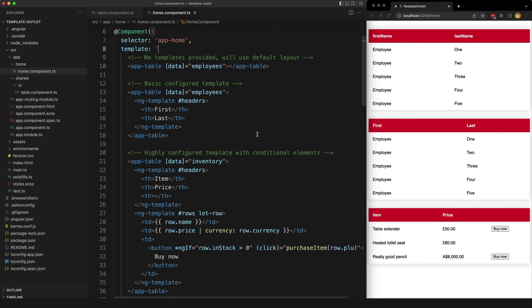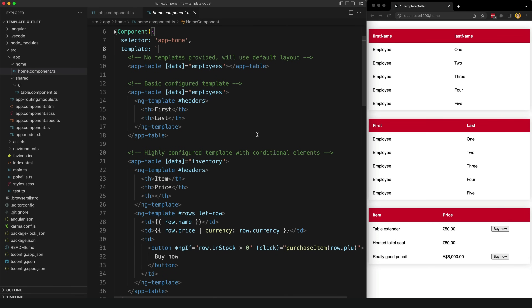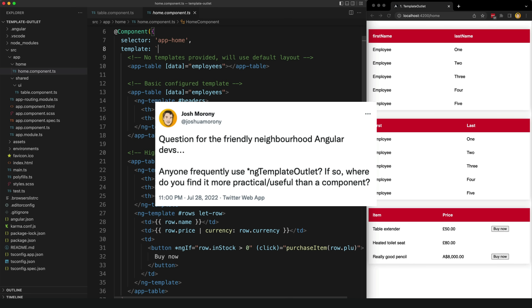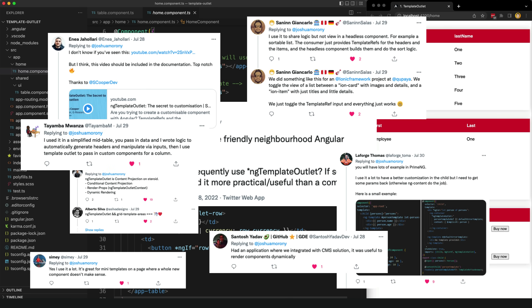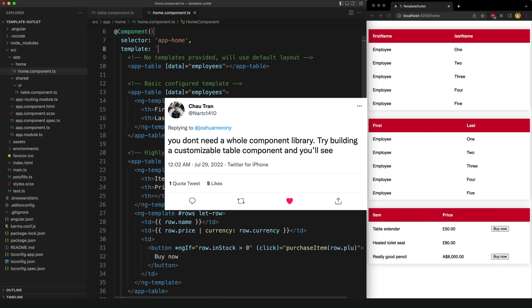I just didn't get the use case for ng-template outlet. I've seen it used from time to time but I never ran into a use case in my own code where I felt like I needed it. So I did what any good developer should do when there is a gap in your knowledge — I posted on Twitter. And I got a lot of great responses including this one from Chow which said try building a customizable table component and you'll see. So that's exactly what I did.